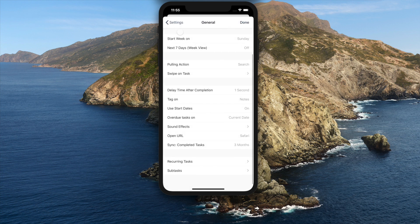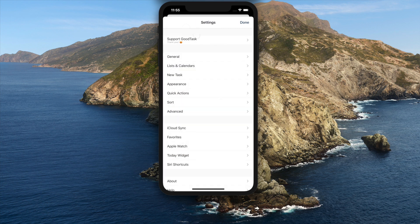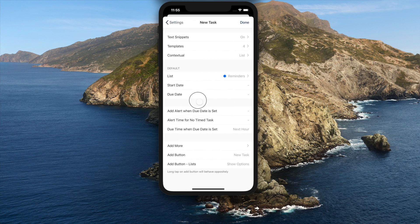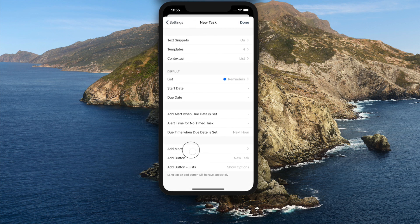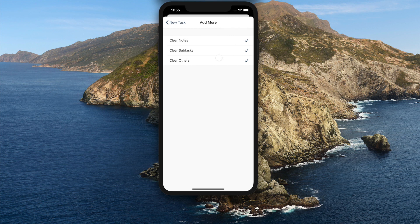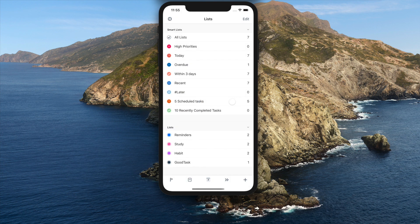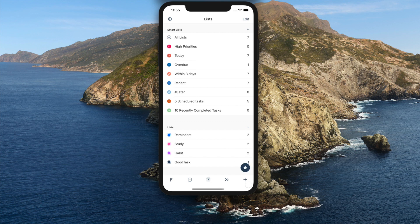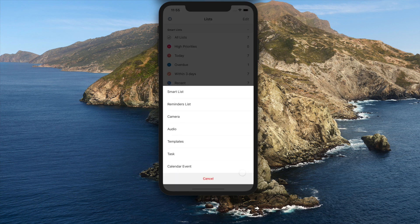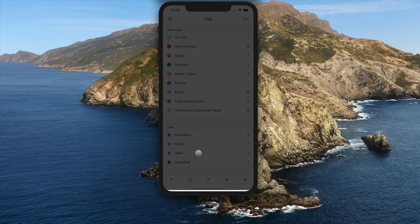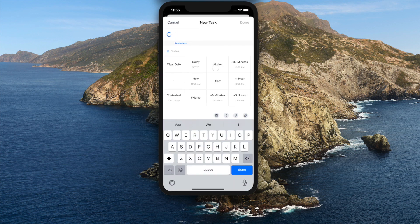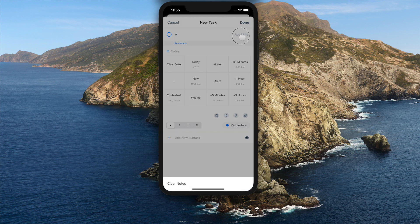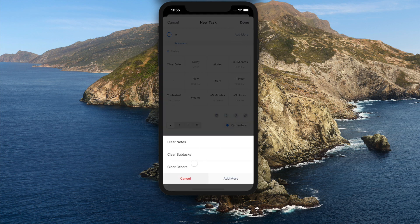When you're adding a task, add more button appears next to the title. Now you can choose to clear notes, subtasks, and other fields as you choose to add more. Default will clear title only. You can also long tap on add more button to manually select option per action.